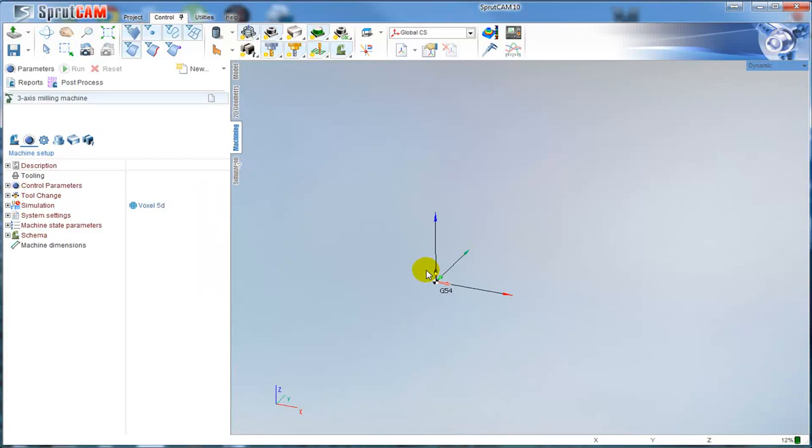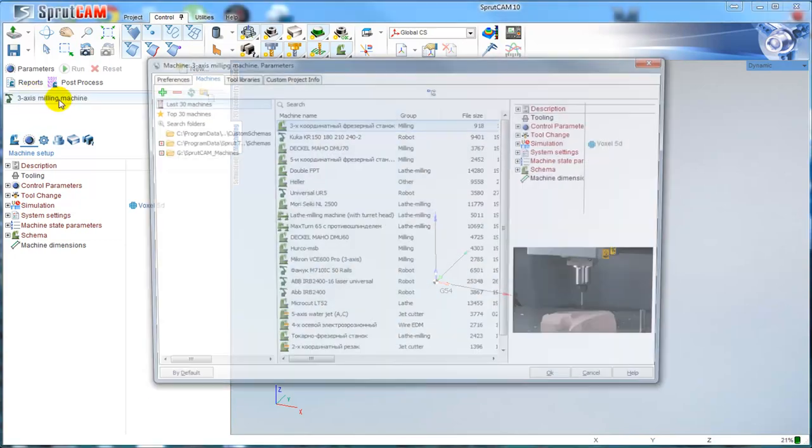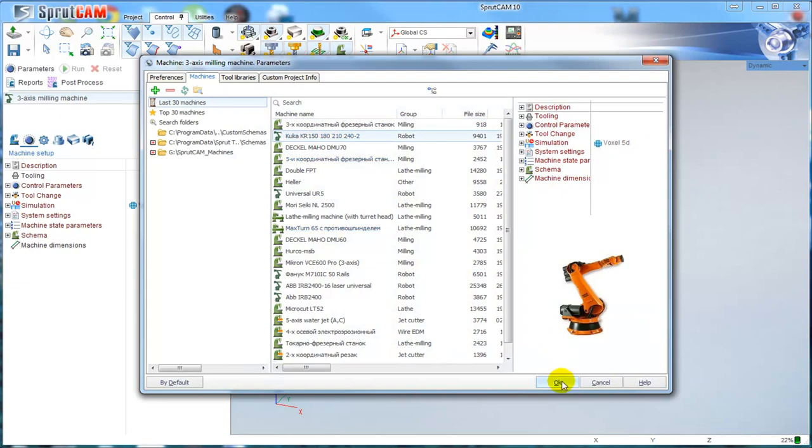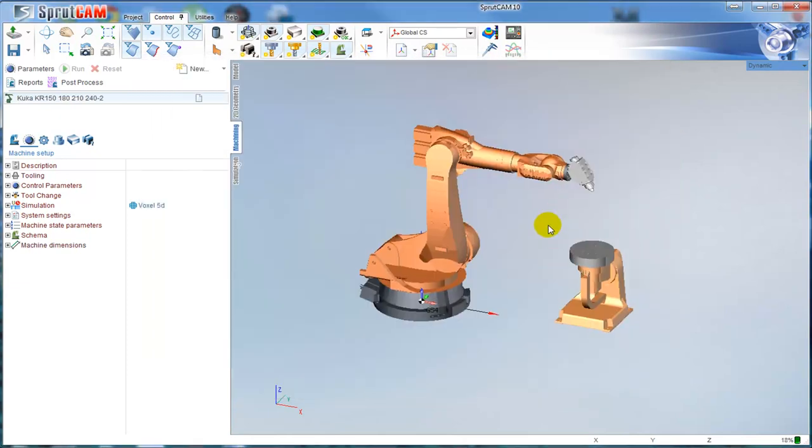In this video I will demonstrate the workflow for robot programming in Sportcom version 10. First of all, select the active machine. Go to Machines and I will select this KUKA robot.